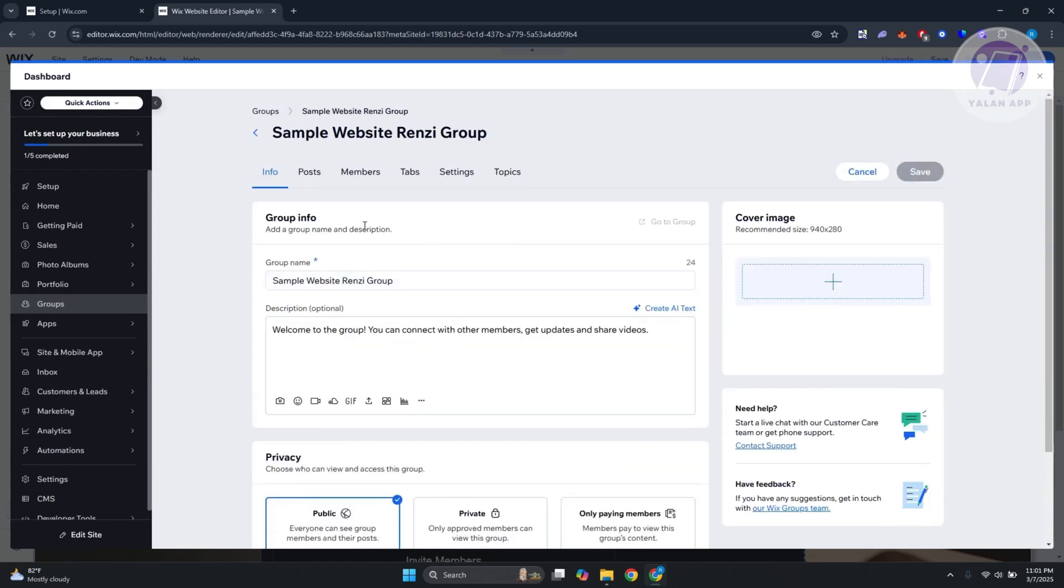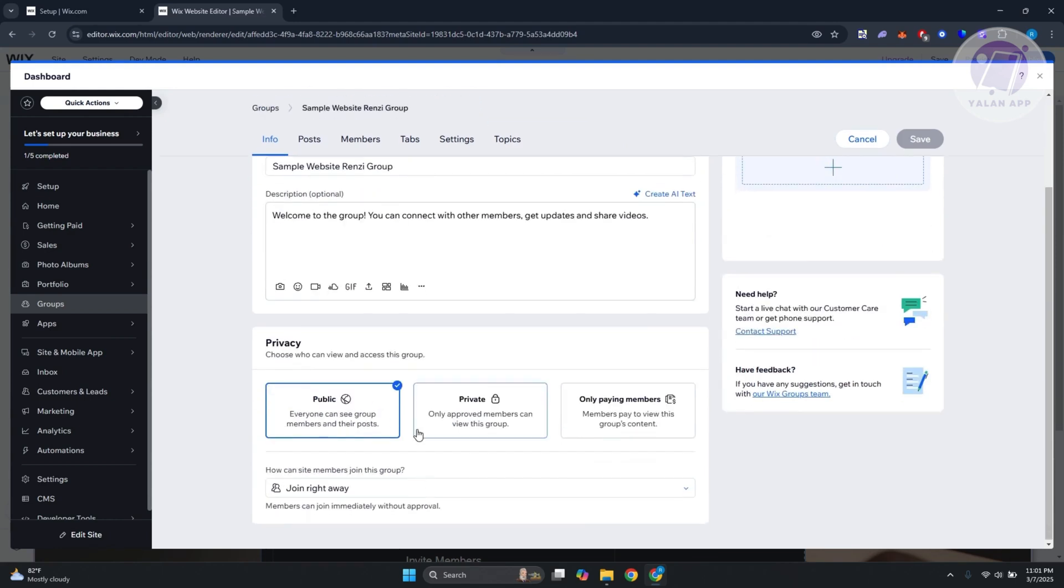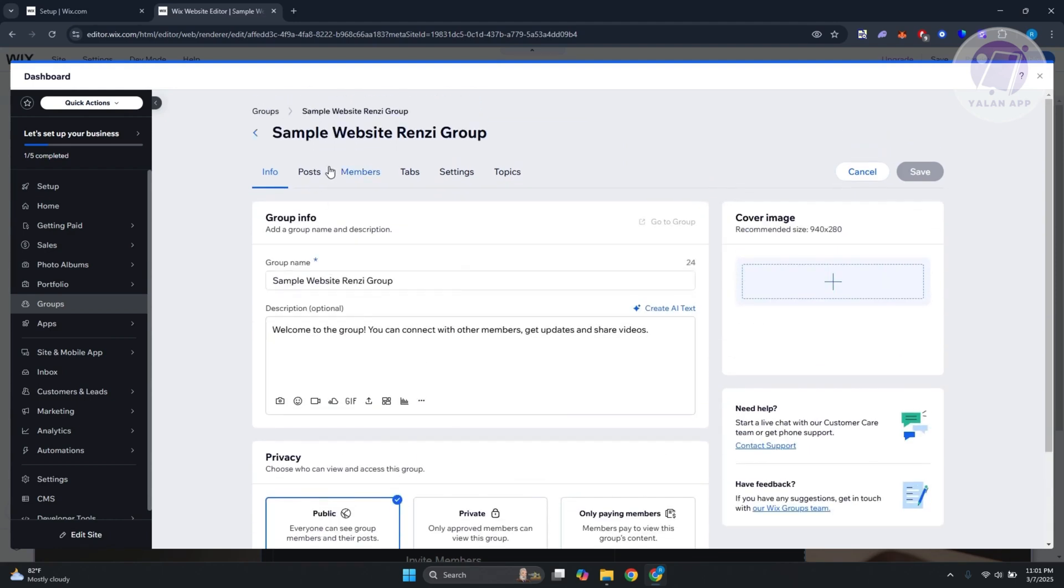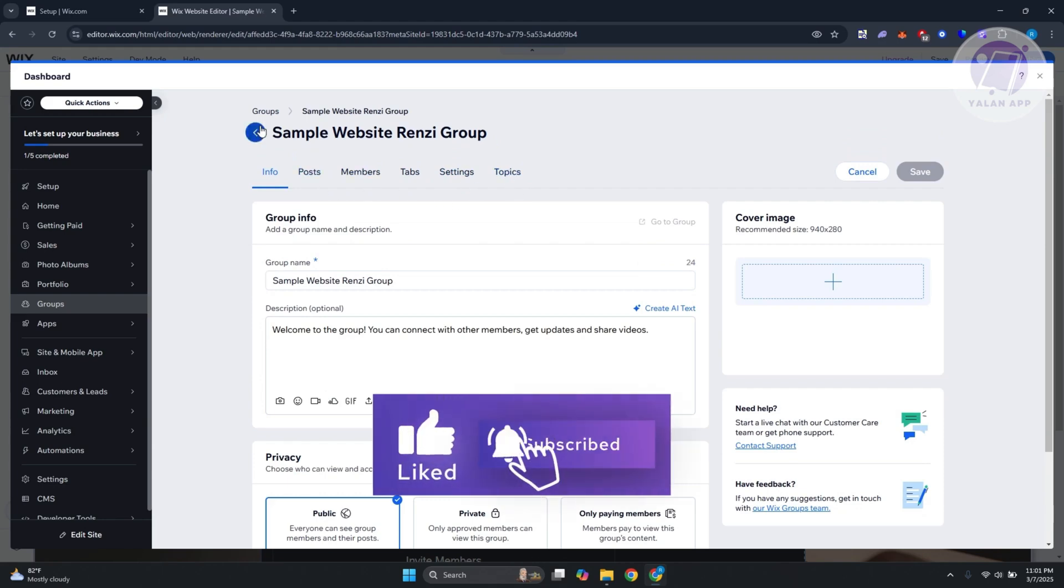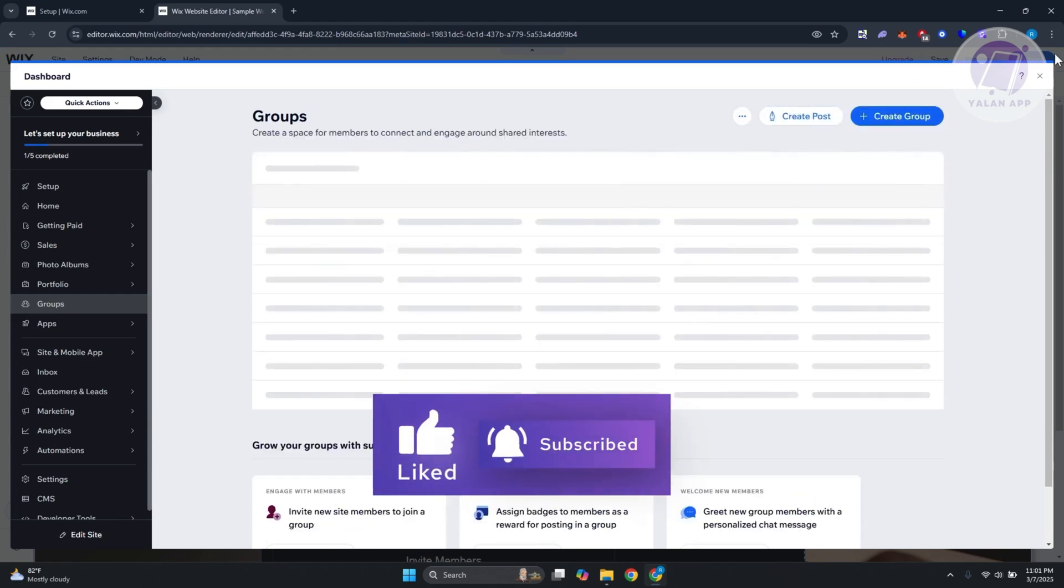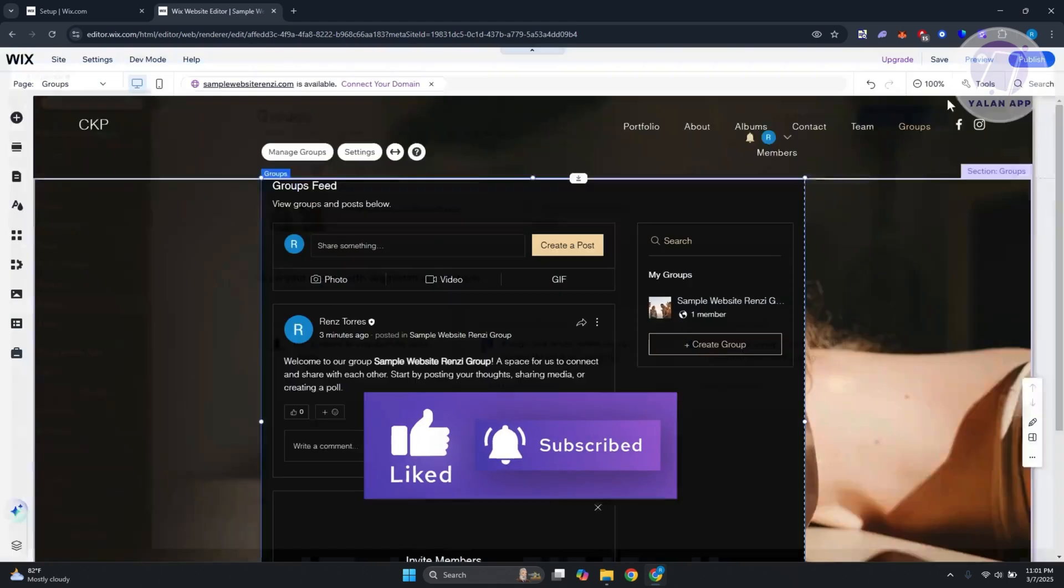If you click on manage, this allows you to edit the information about that group, like the information, the privacy, the posts, the members, the tabs, the settings, and which topics are included. Let's close this.